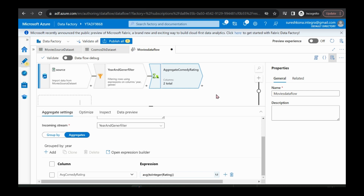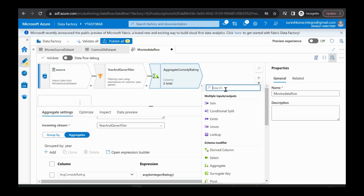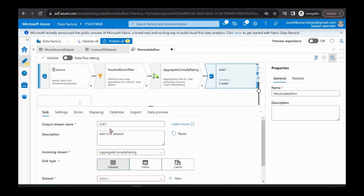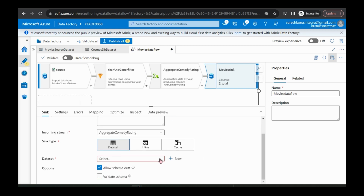Next thing is we need to add a sink — that is the destination. The destination is Cosmos DB — it is a 'movie sync', the destination movie sink. The dataset is the Cosmos DB dataset, so I'm selecting the Cosmos DB dataset. That's it, we are done with all the operations here. It is ready to run.